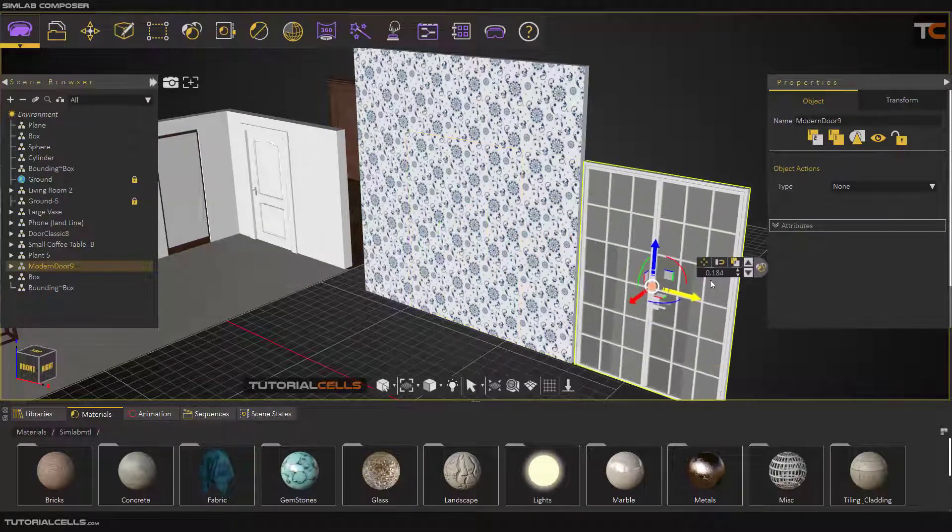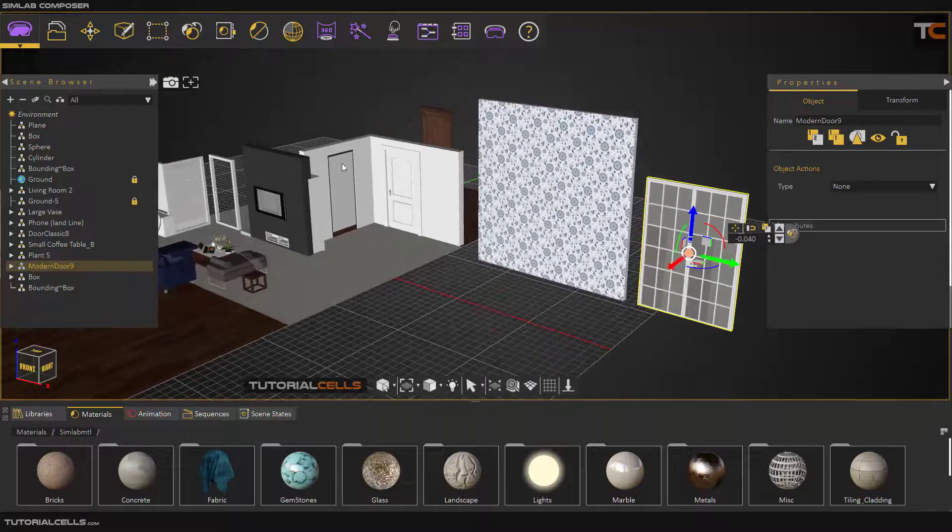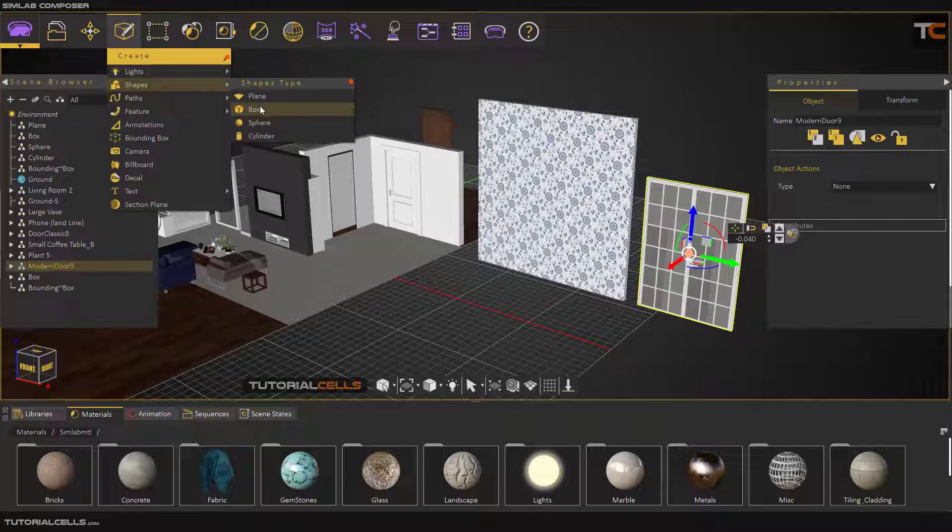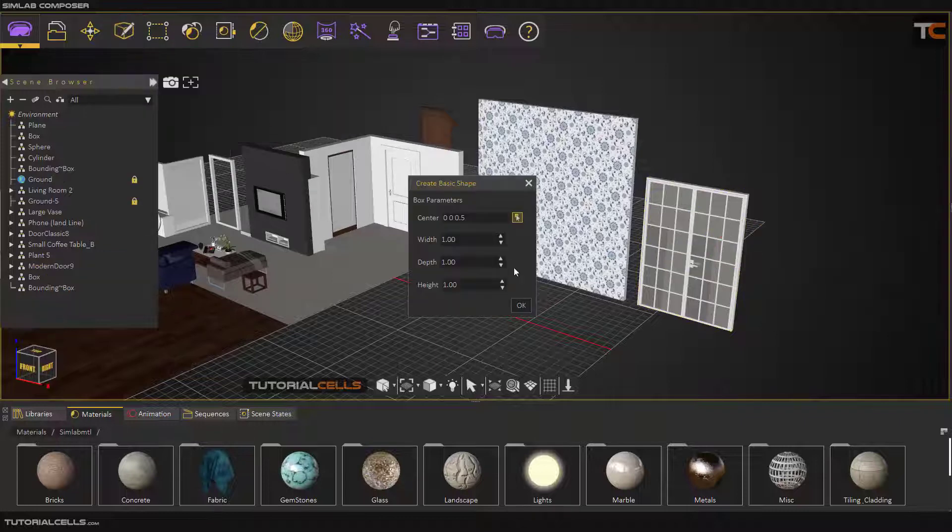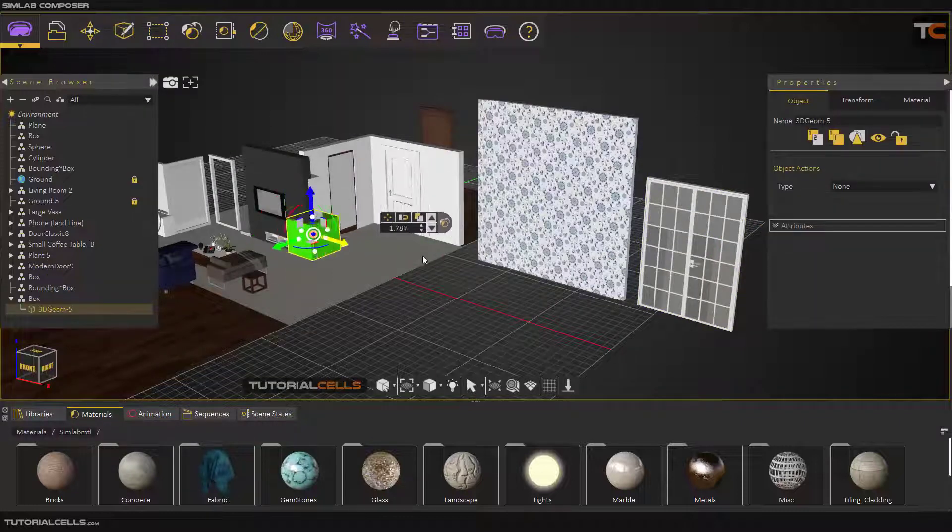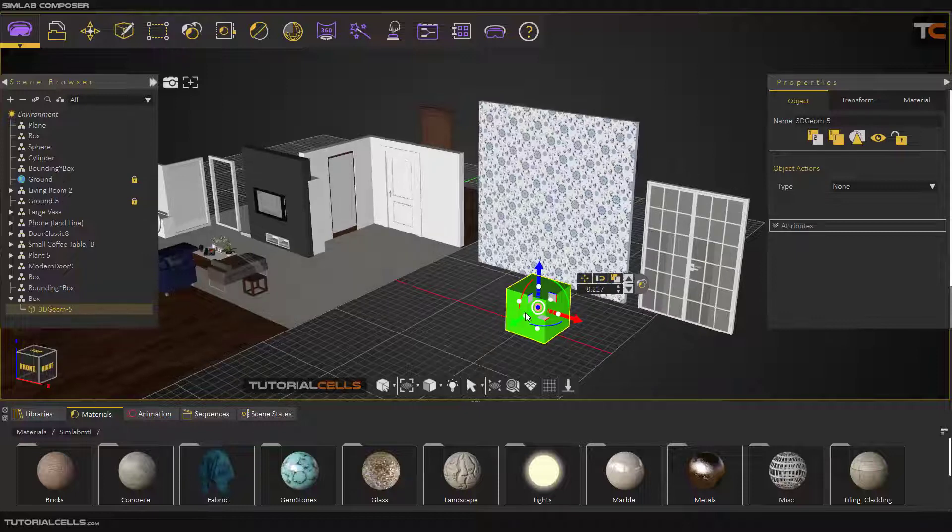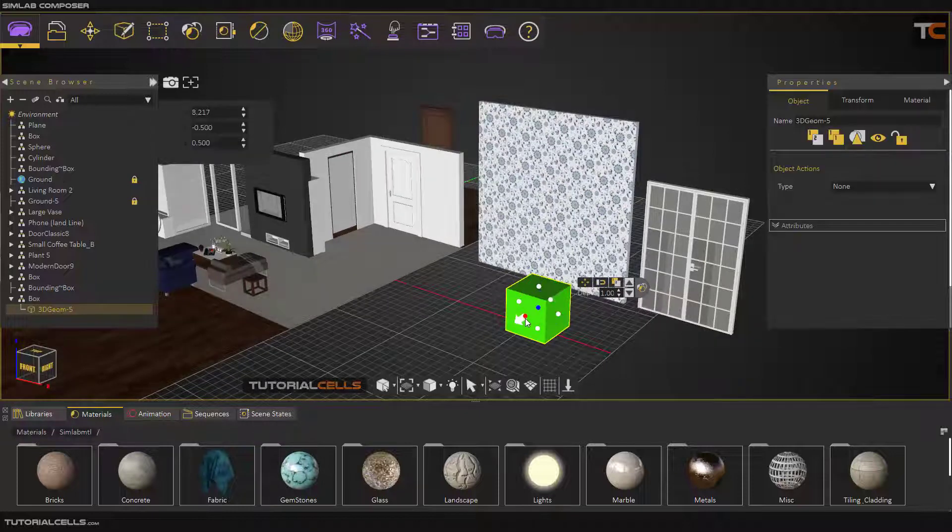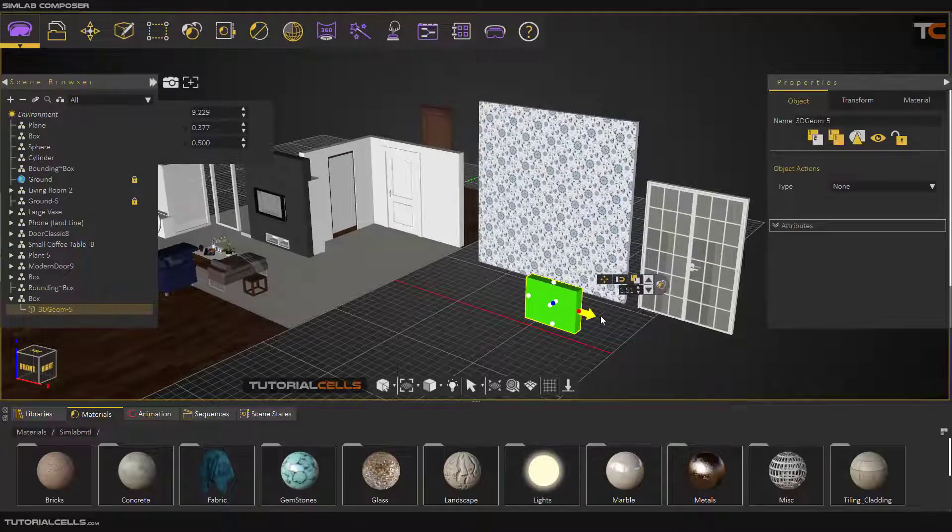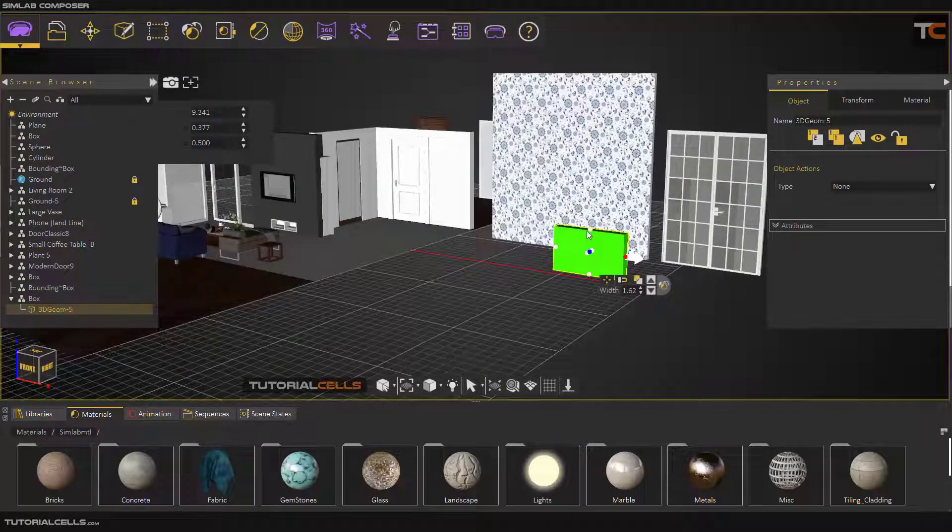You can first create a box. Create a box here going in this direction, change its dimensions. As you can see, it's very time consuming. Change the dimensions that fit the door size.